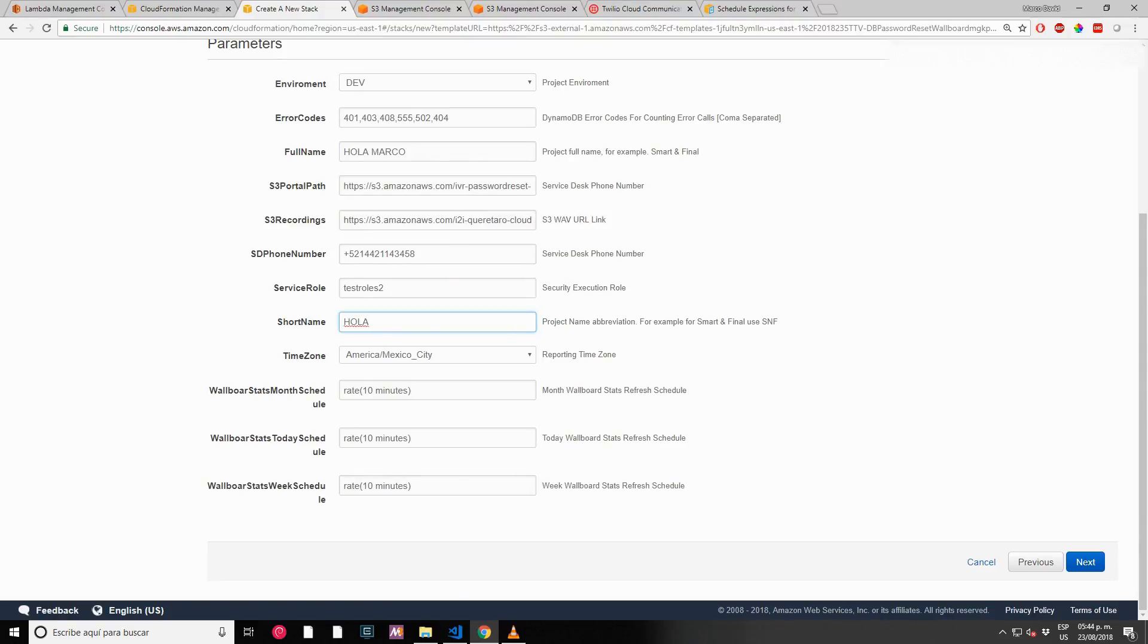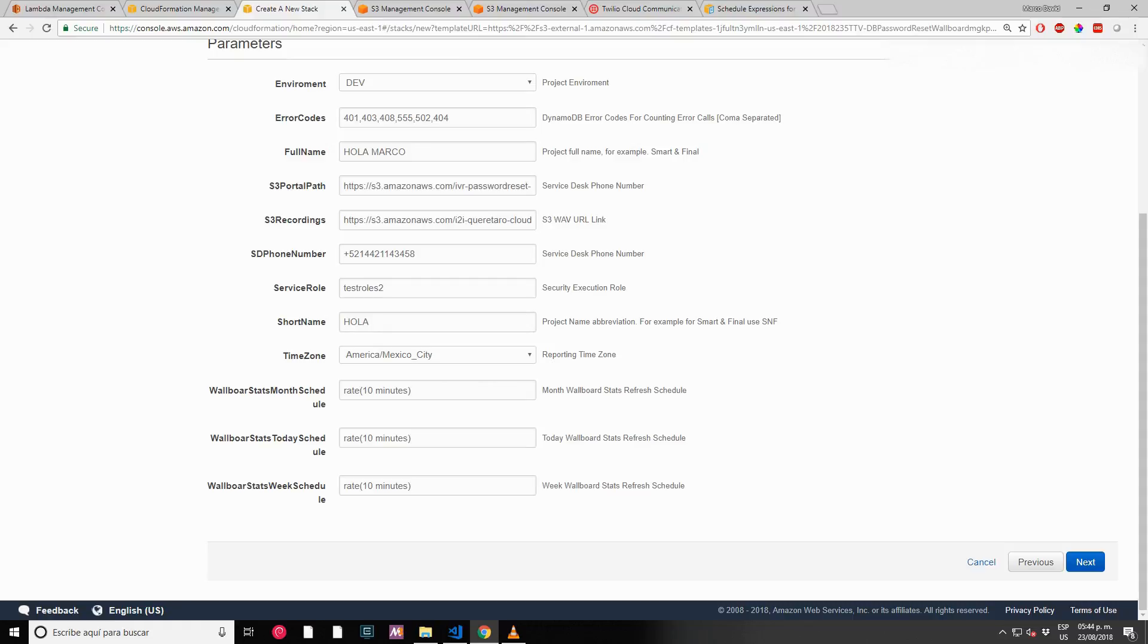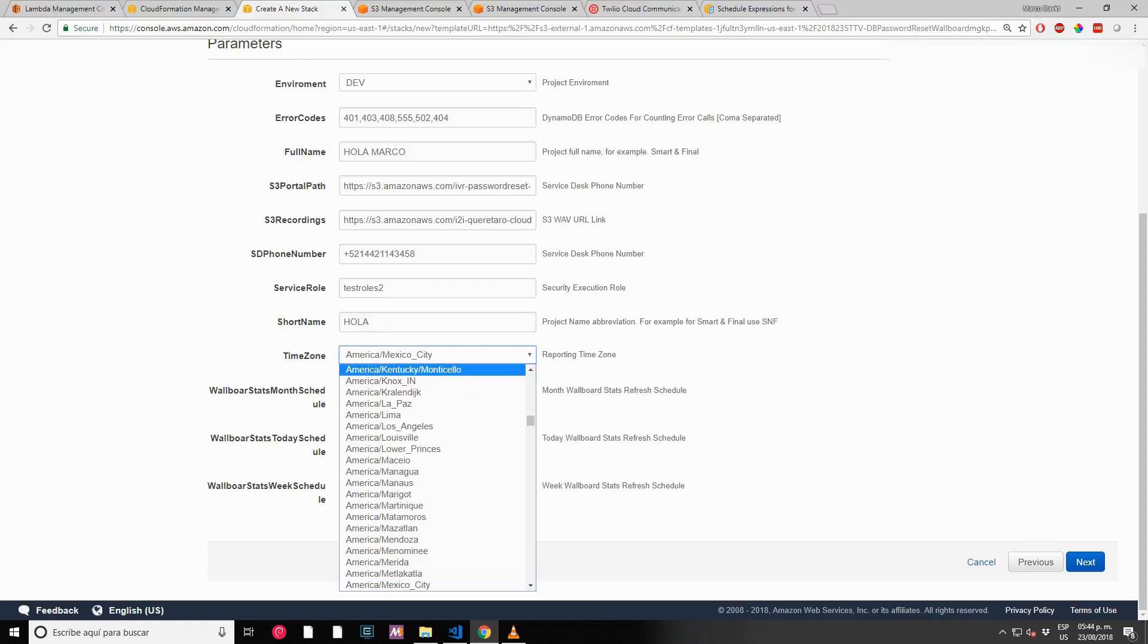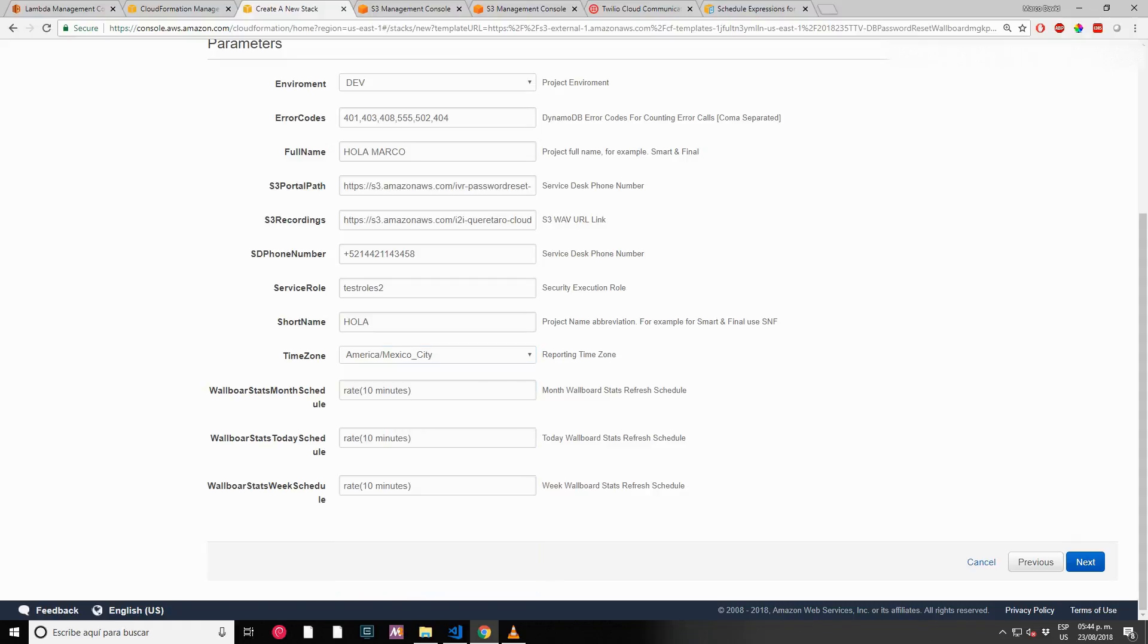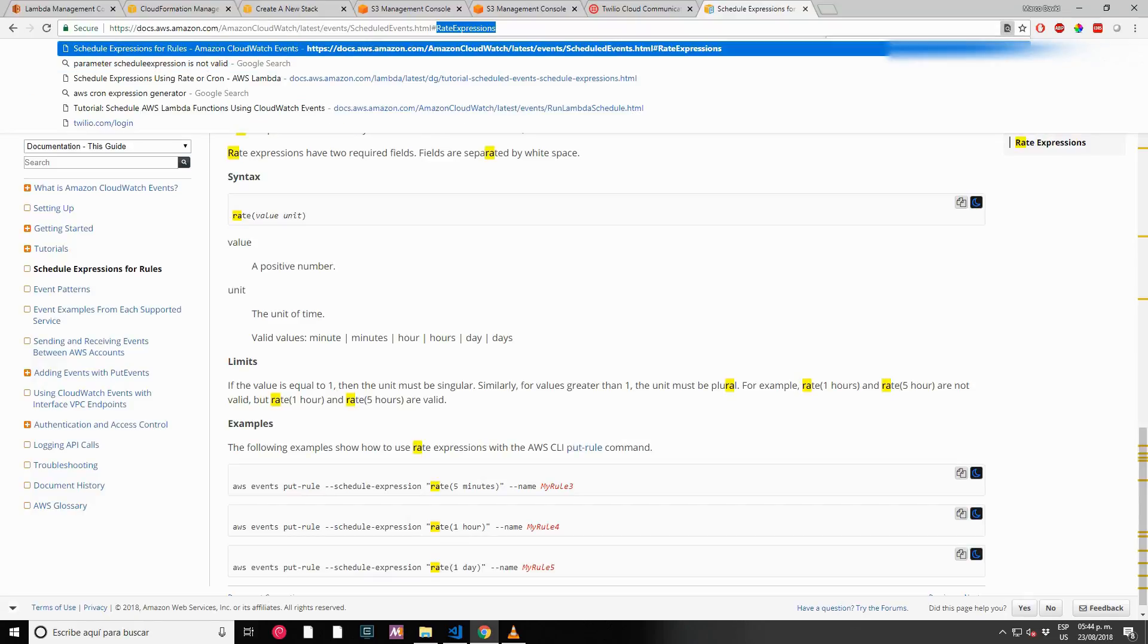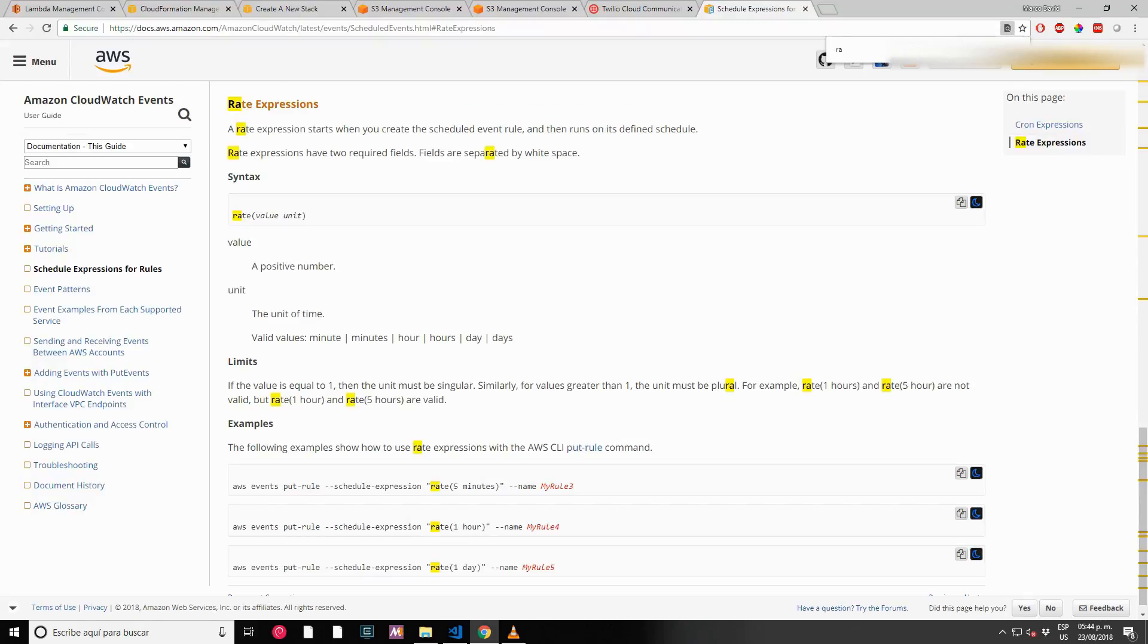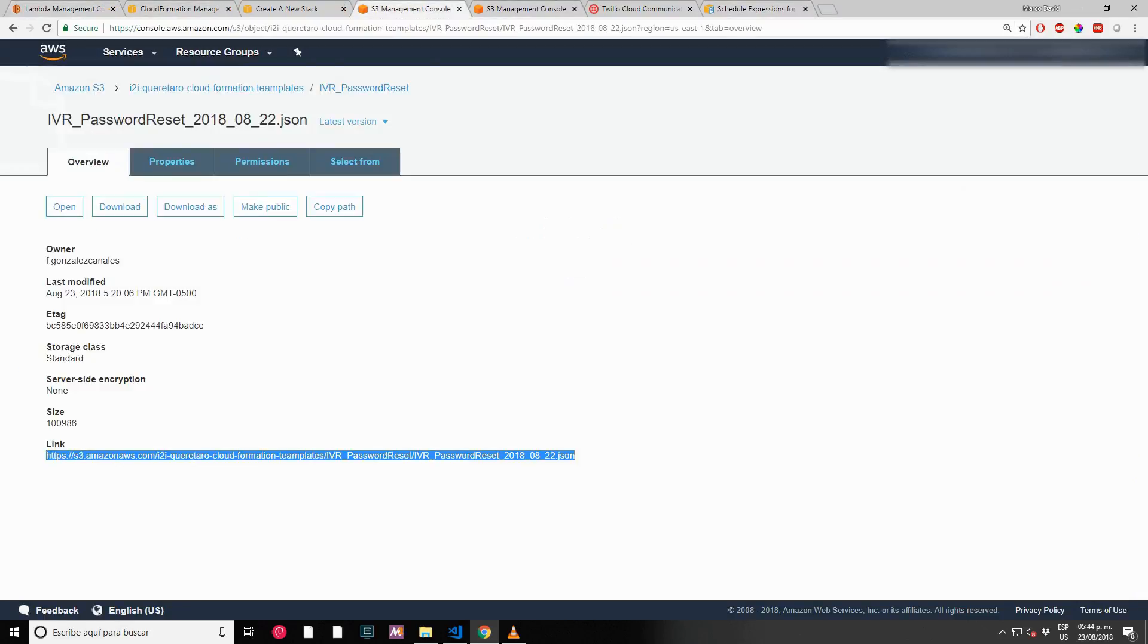This is to differentiate every Lambda, DynamoDB database, and everything. Time zone for the schedule report - we have reports for month, today, and week reports. You can choose any zone. I'm choosing Mexico time zone. The rate - you can use the Amazon documentation for rate expression. Right now for demo purposes I'm going to change it to one minute.